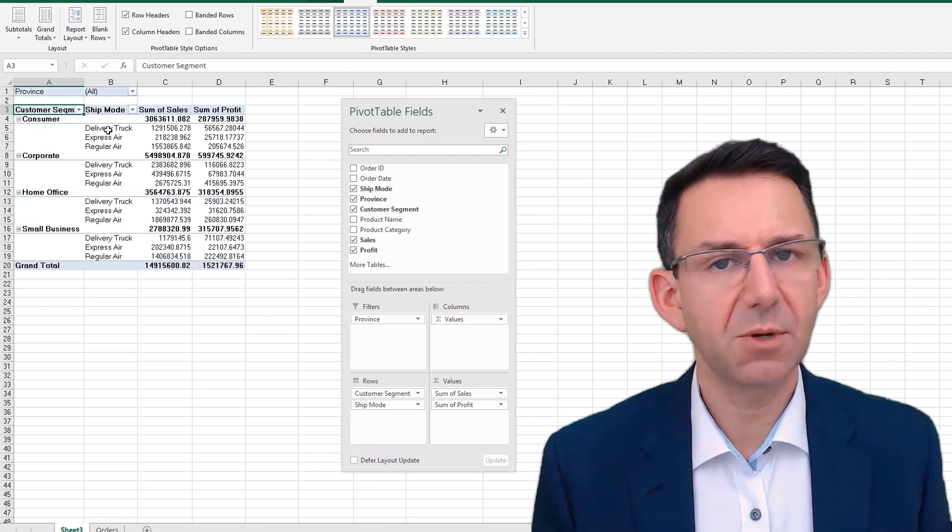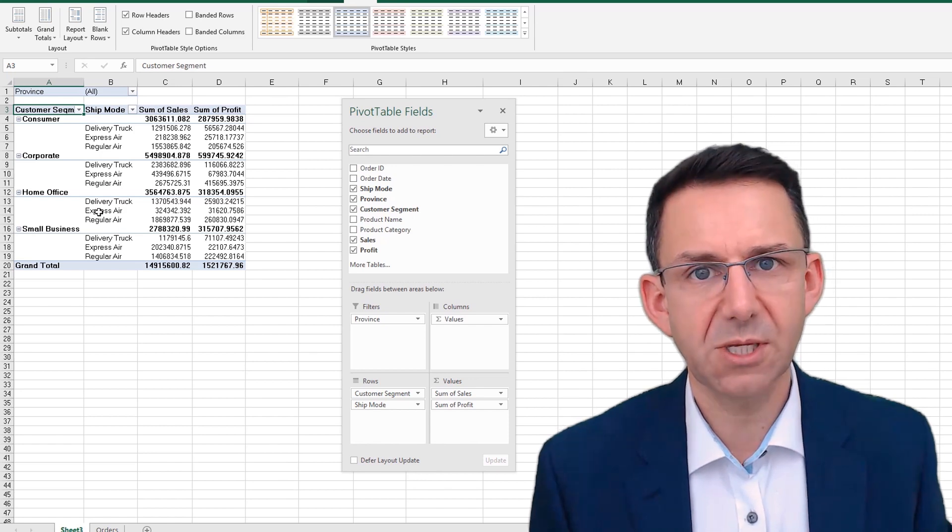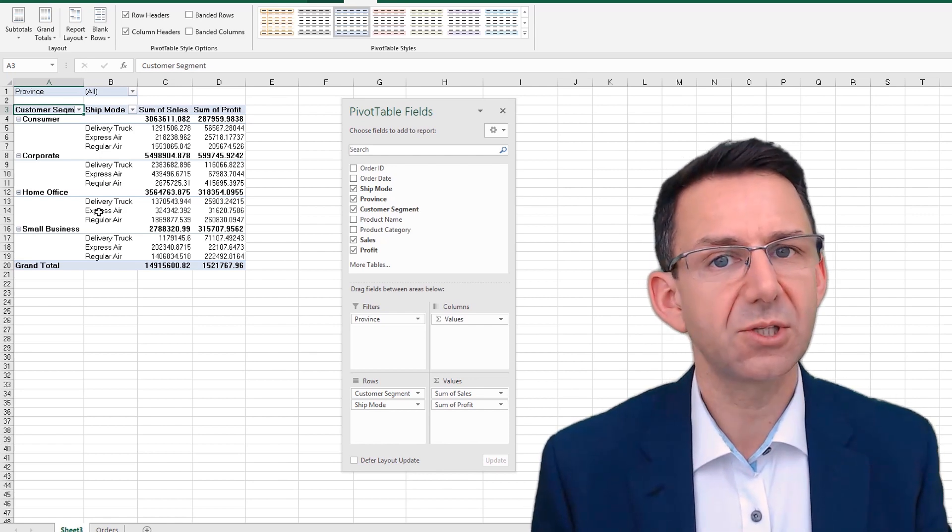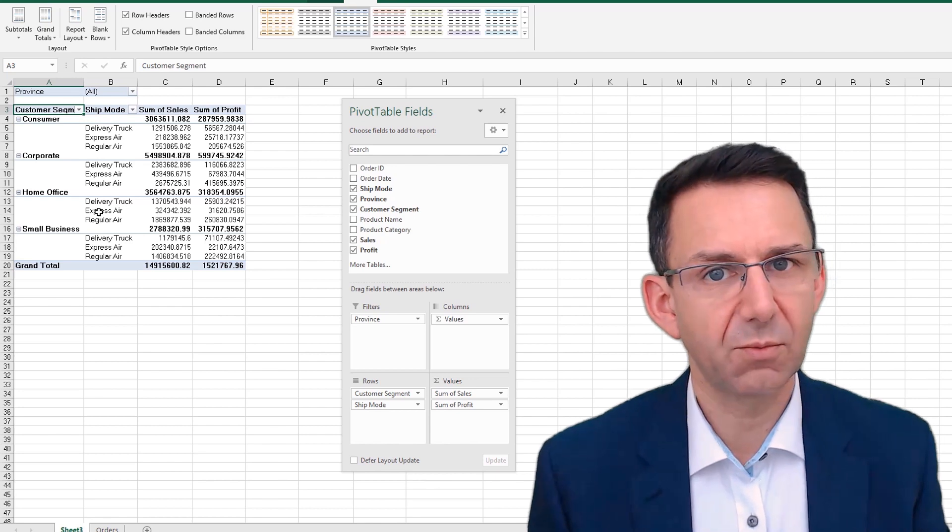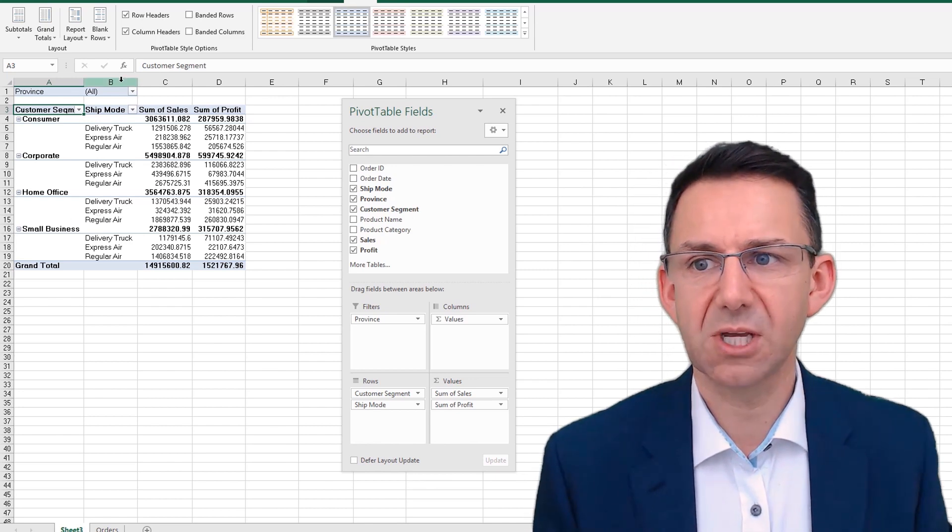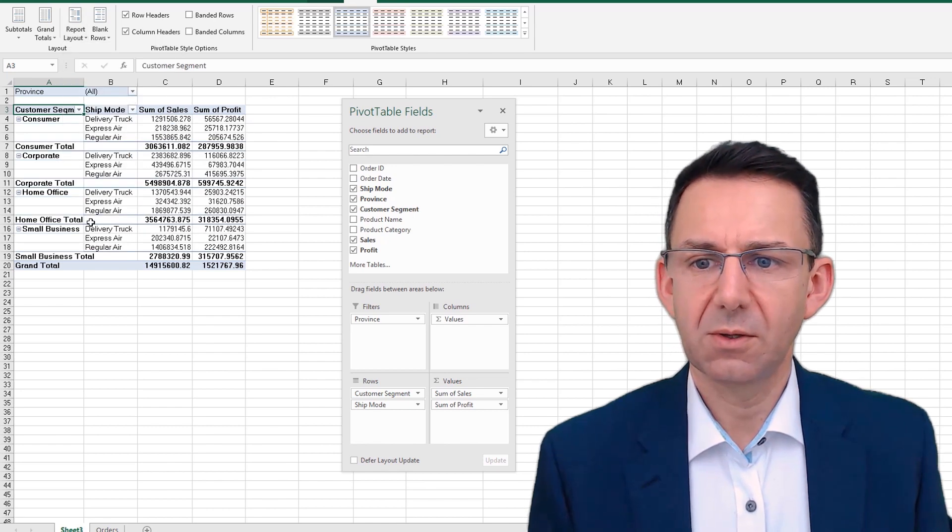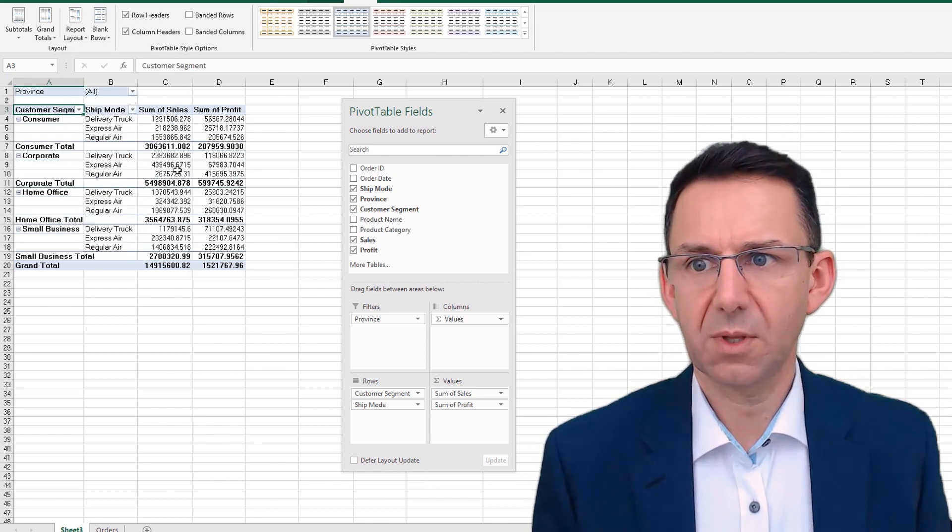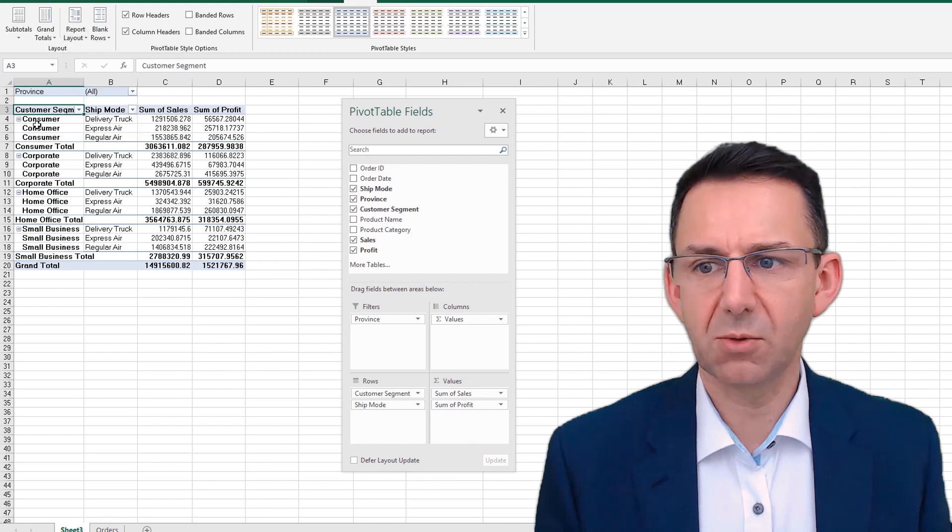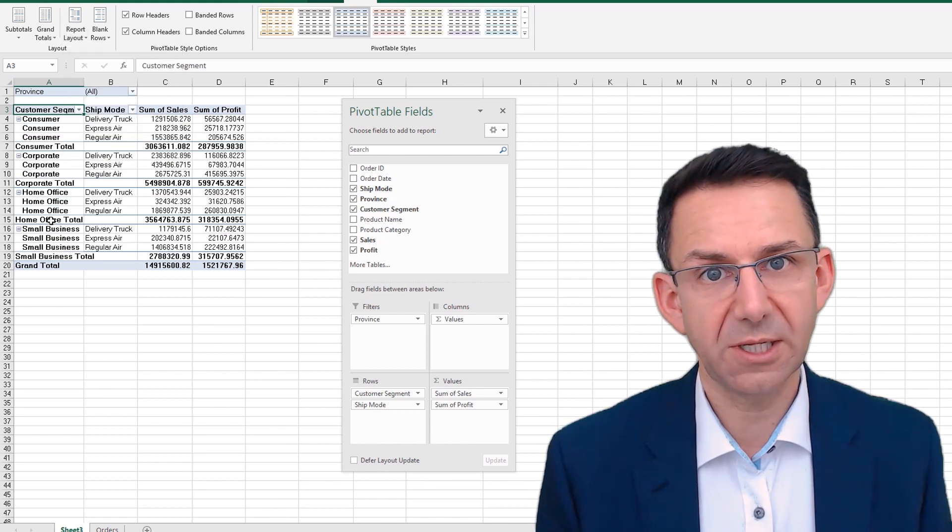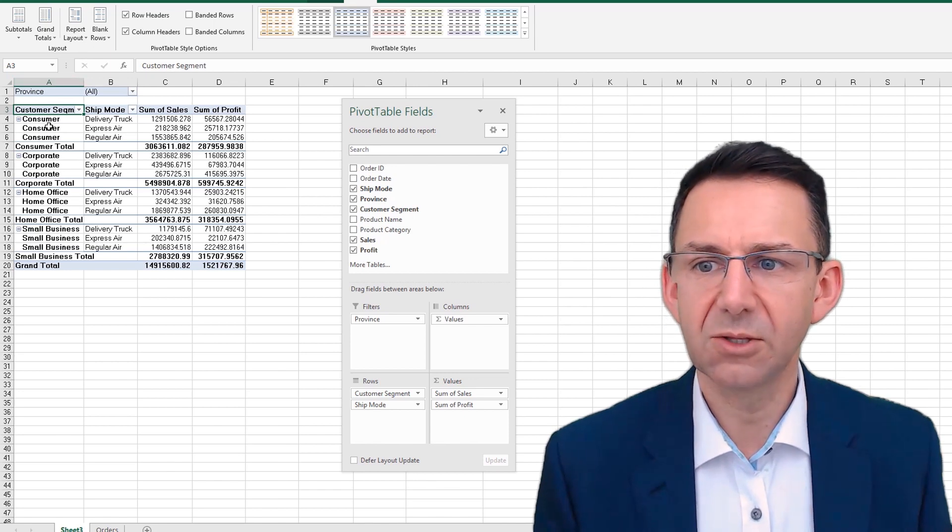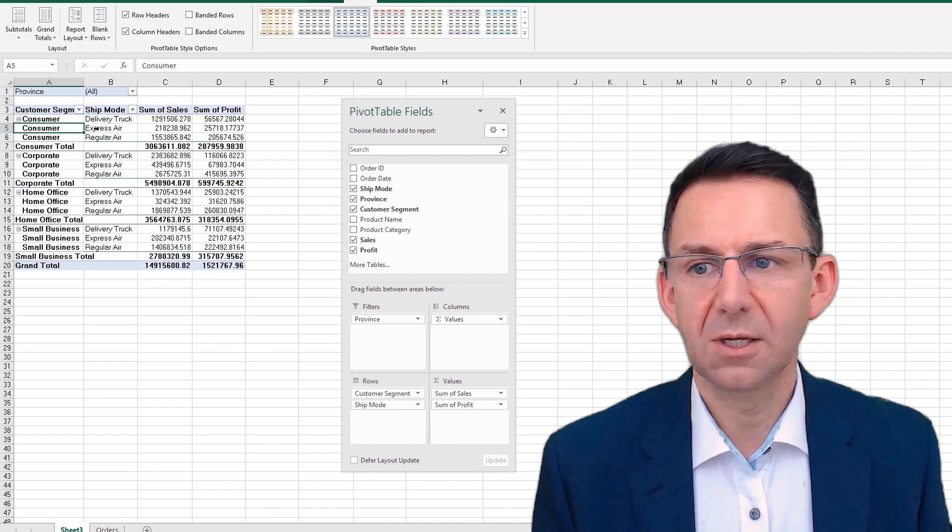Tabular basically shows more. And then you can repeat all item labels. Now that's particularly useful if you're linking to the pivot table again, because you'll get the fact that it's consumer and express air. And then you can switch that back off again.